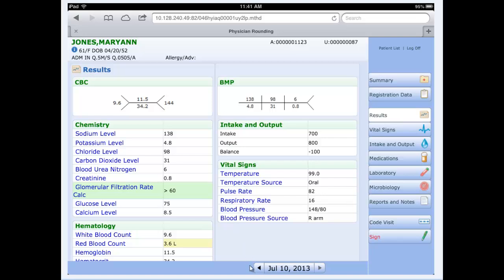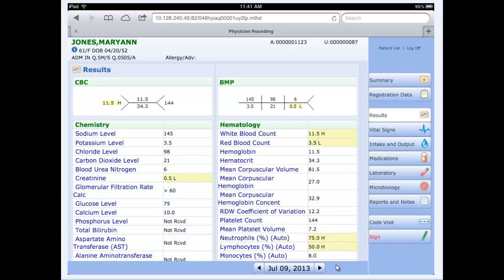In addition, we have our scrolling, our navigation buttons here. This one goes backwards, this one will go forward. To go backwards a day to the 9th, I can now see if there were additional labs yesterday as well as vital signs and intake and output as well.